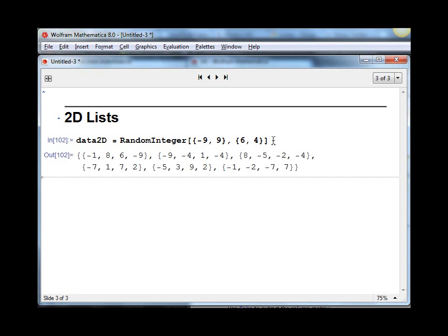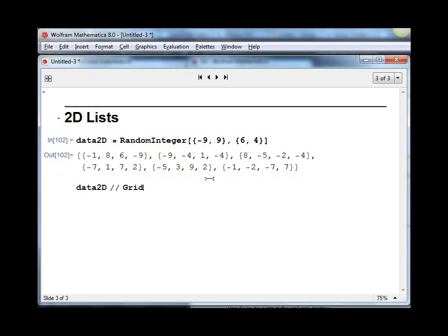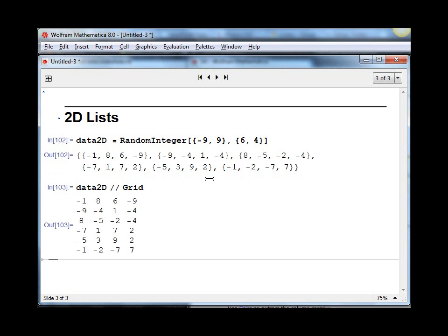If I hit shift enter, that's what I get. And if I want to view that in an easier form, we can do data2D and apply the Grid function, and it looks like that.